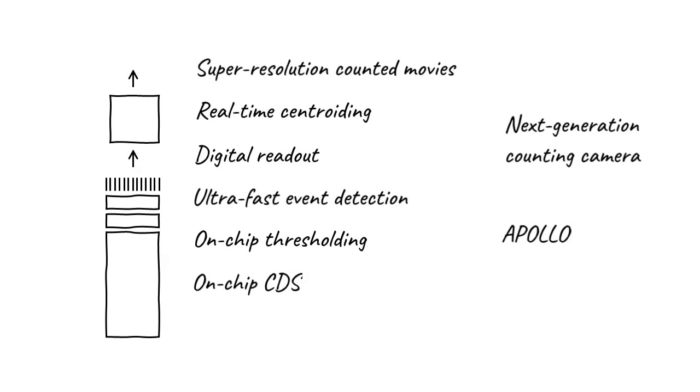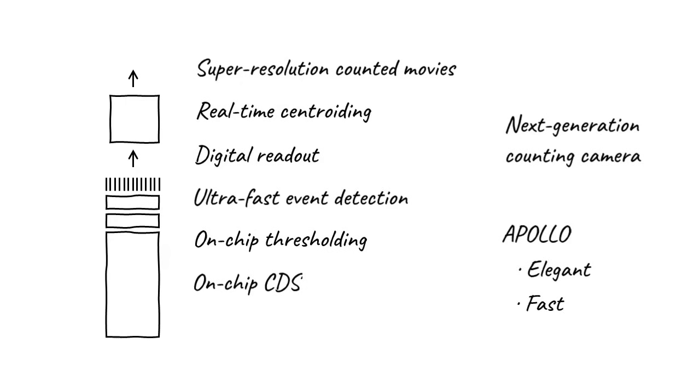This is quite a difference compared to the older way of performing counting. Apollo is elegant. It's a sensor that was designed specifically for electron counting. Noise reduction and event detection occur on-chip, and that makes it really fast. Plus, because it's an elegant solution for electron counting, its cost is also lower than older technology.